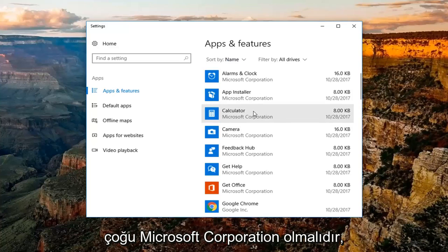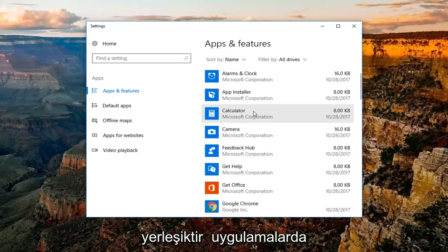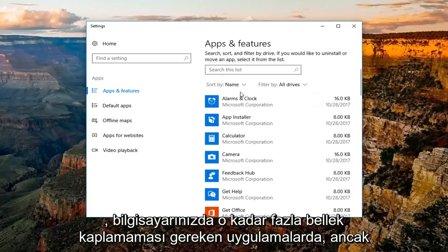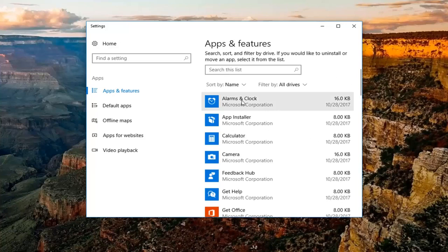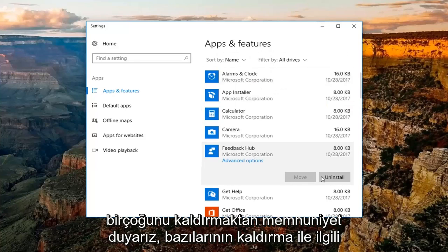Now most of them should be Microsoft Corporation because a lot of them are built in apps. Those should not take up that much memory on your computer, but you're more than welcome to just left click on it and then uninstall for most of them.